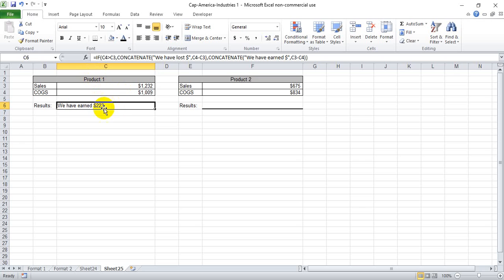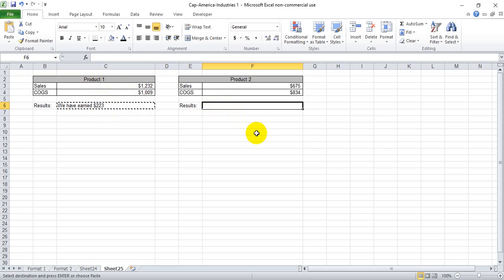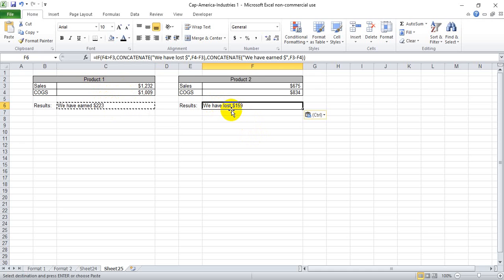So that looks like that has resulted in an appropriate answer. Now, if we bring this formula over here, it should tell us that we've lost a certain amount of money and it does.